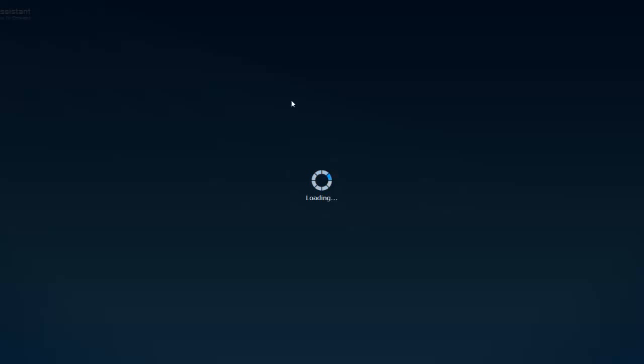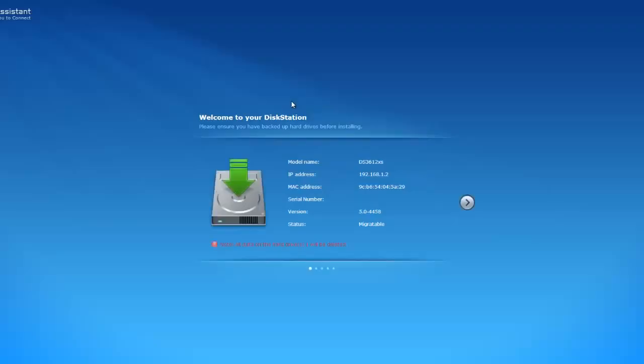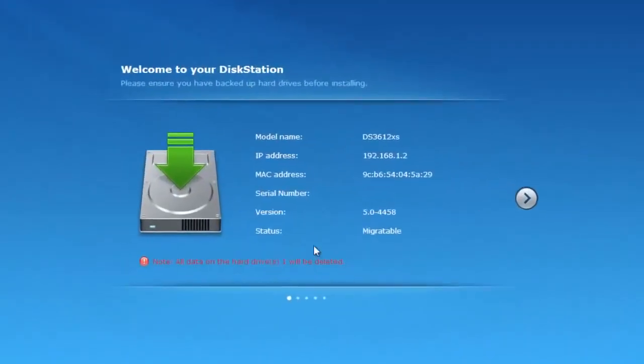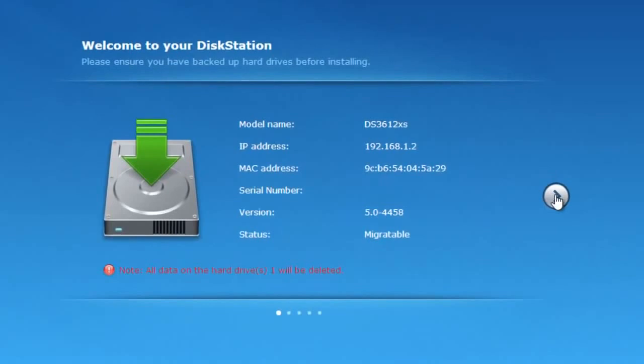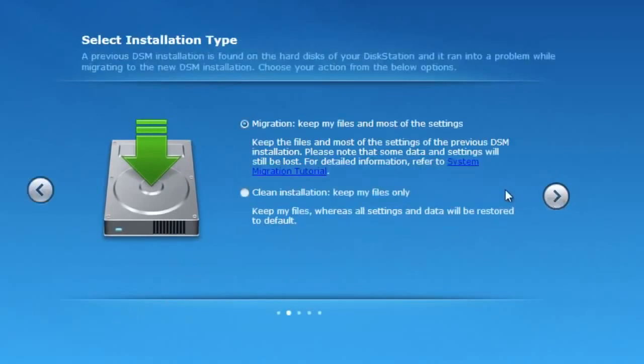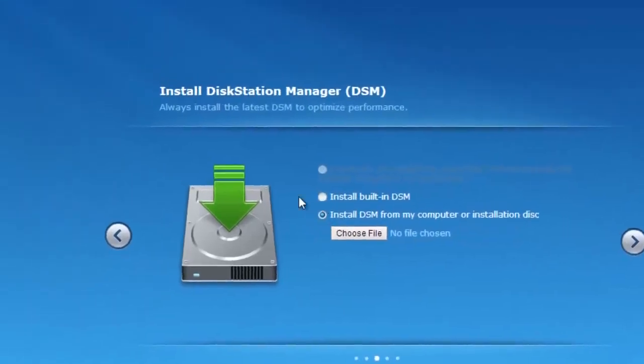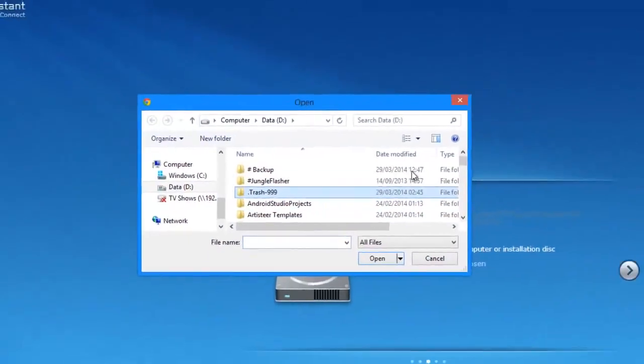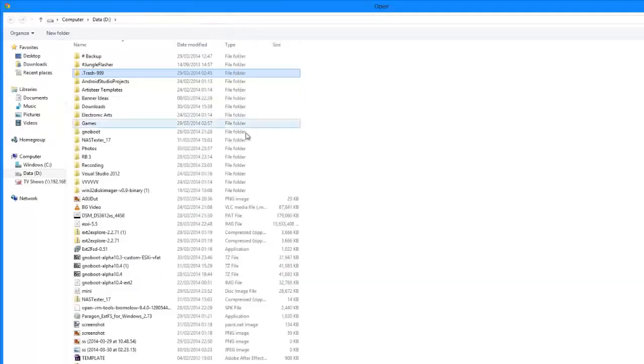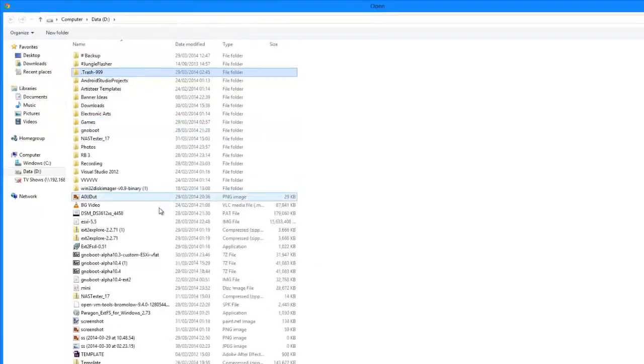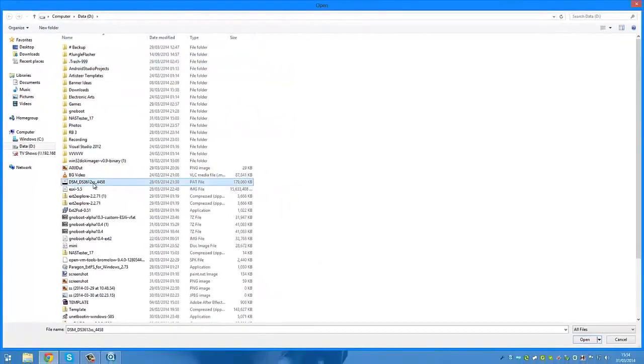It should load up a web page. OK, now we just need to accept that all data will be lost on the hard drives. Clean installation if you're asked for the option. Select the DSM file that you downloaded from the link on the web page.